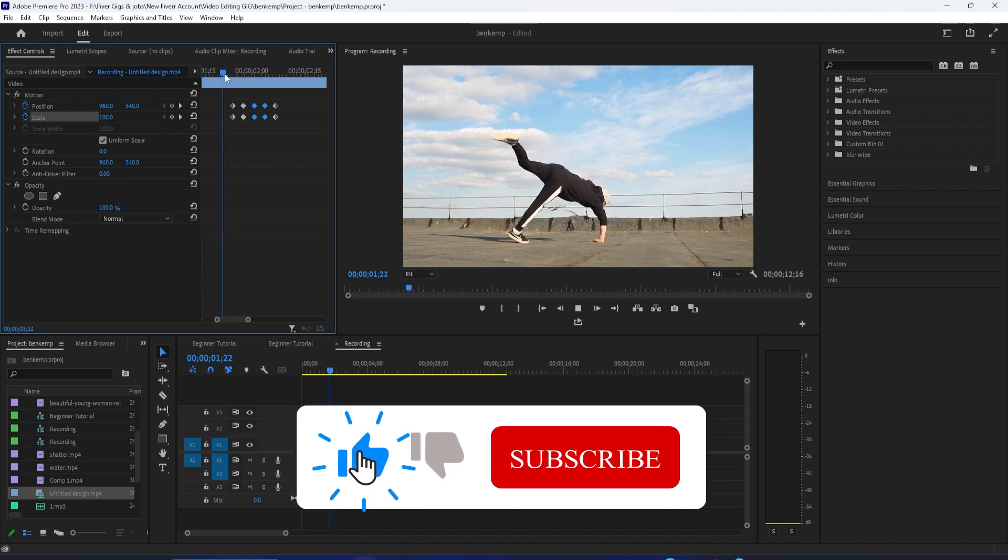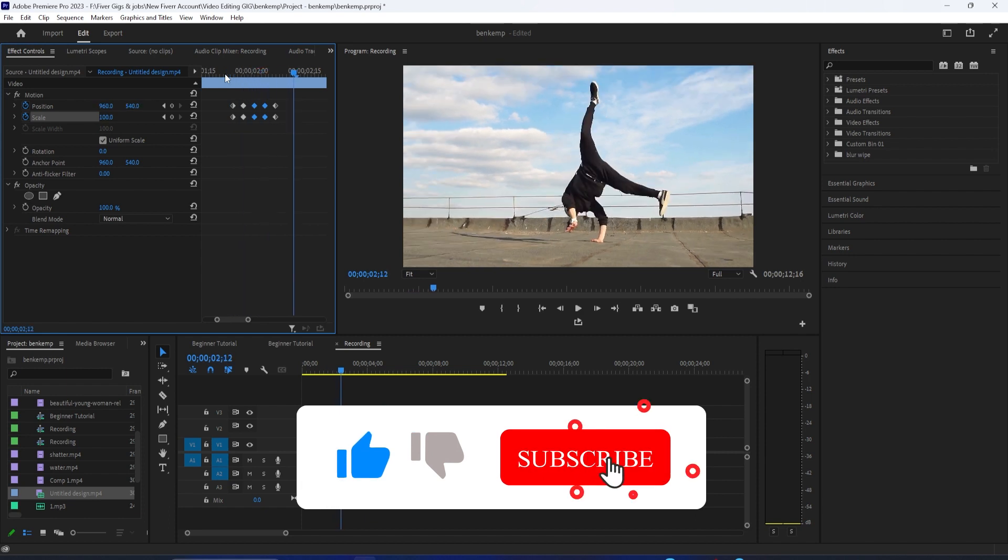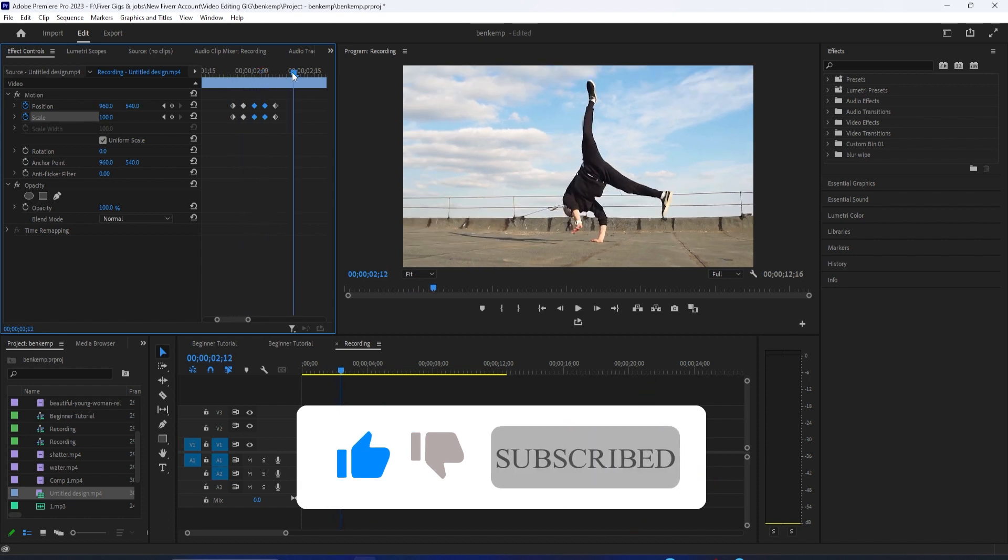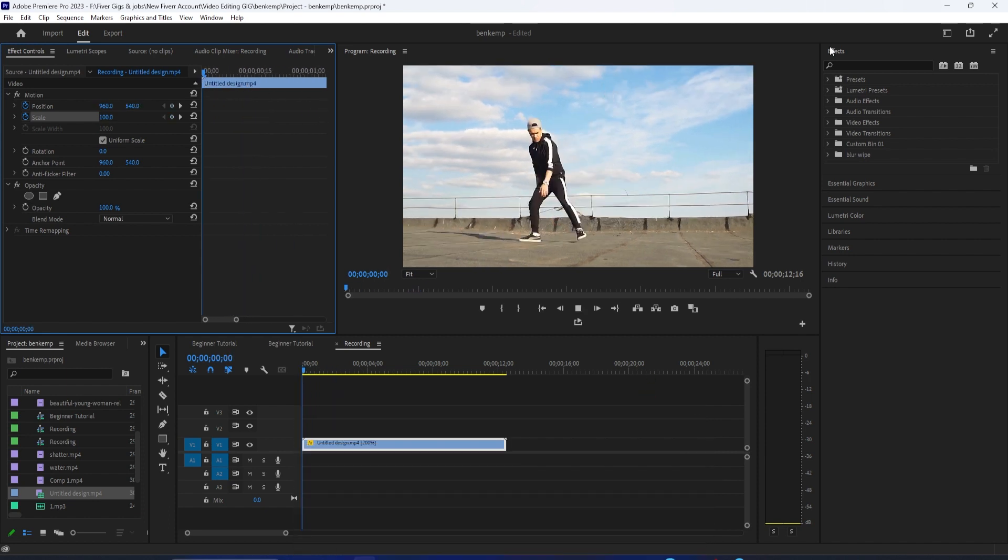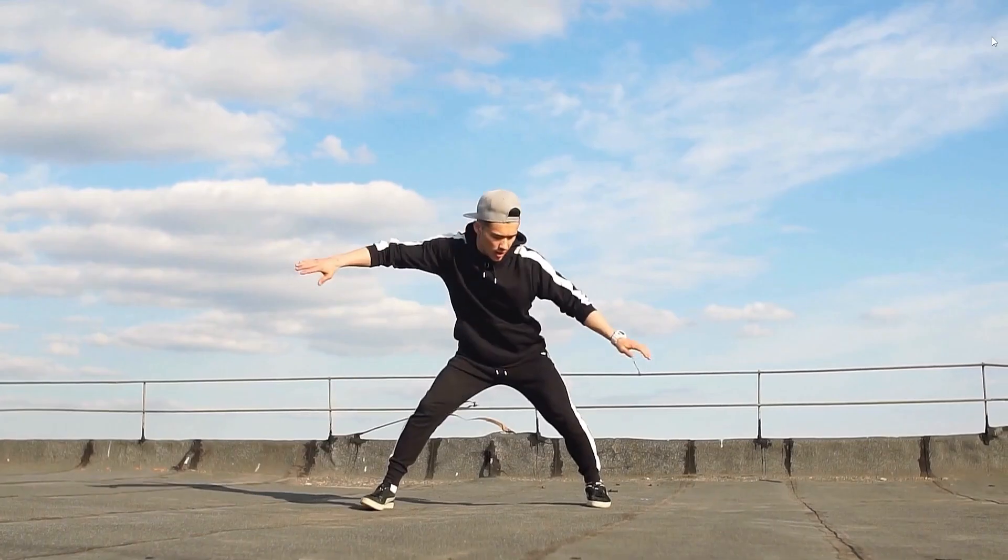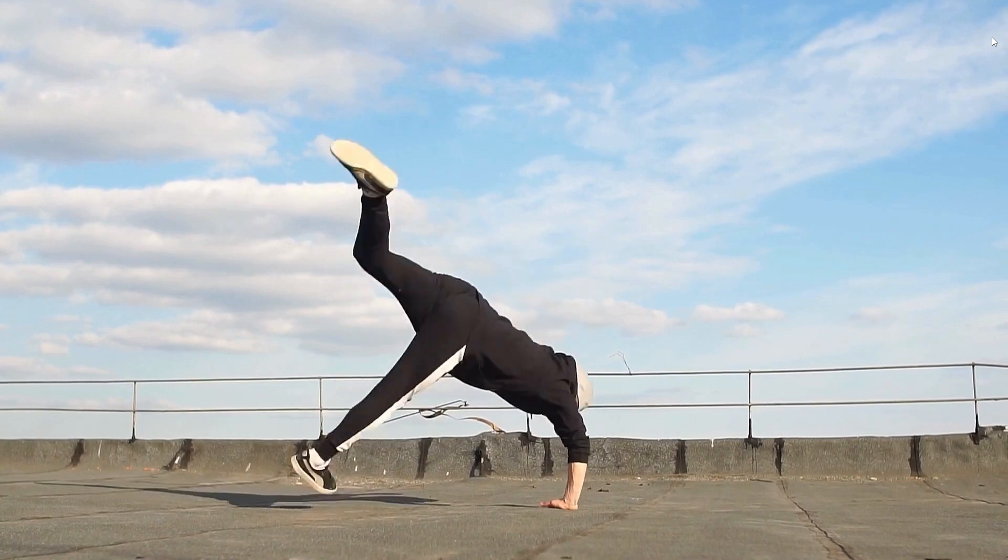And there I have a double screen pump. That's it for this tutorial. Thanks for watching and see you next time.